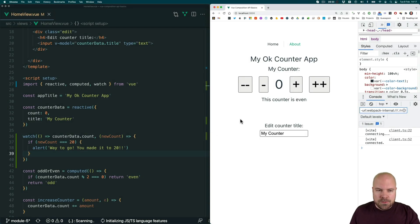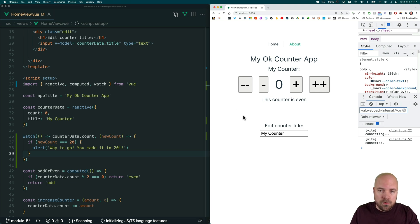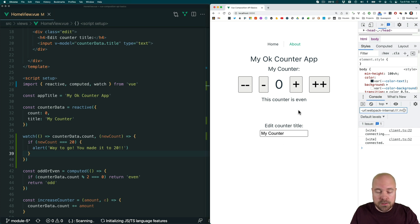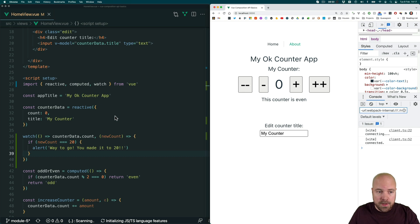Lifecycle hooks allow us to execute code at different stages of our component's lifecycle. So we can execute code when our component is mounted — as in when it's loaded into the browser — or we can execute code when it's unmounted, as in unloaded from the browser. Let's remind ourselves how we use lifecycle hooks in the options API.